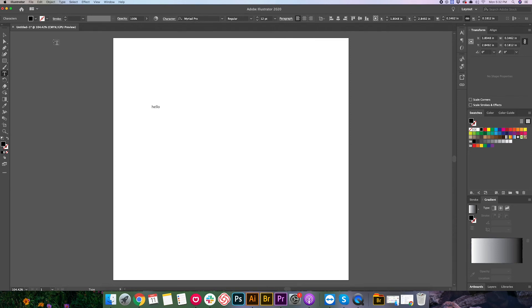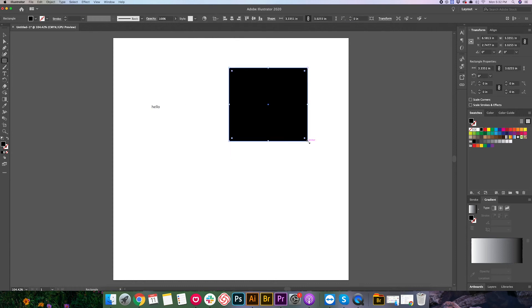However, if I were to create a rectangle here, I would have some different options here. Some shape options, some alignment options, things like that. And again, these are all things that we'll go over later on in the series.